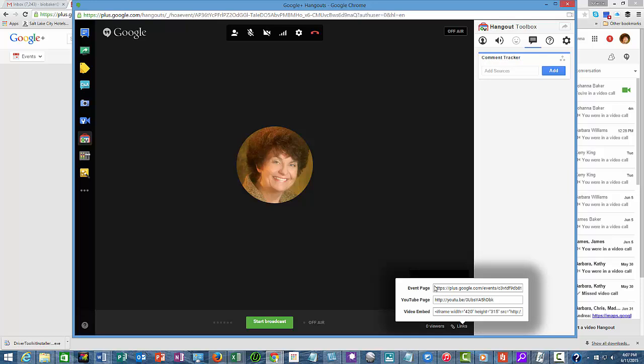They can watch the Google Hangout, but they won't be in it with their picture. So you can copy this and send that out to people that you would want to view the hangout.